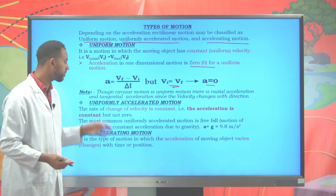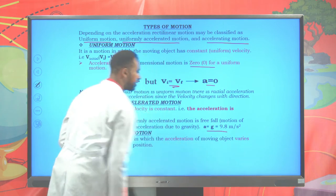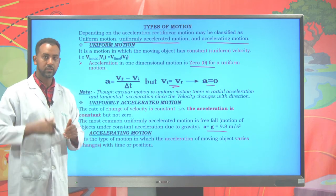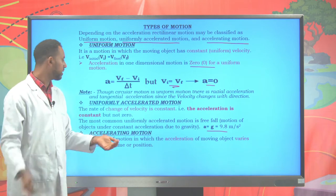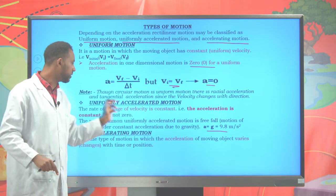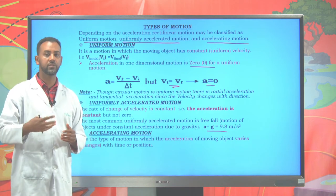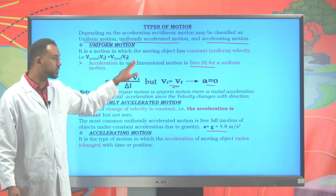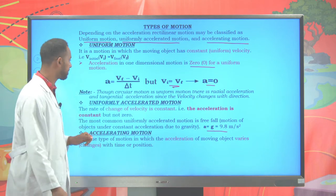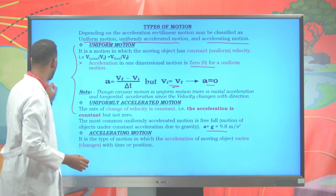In uniformly accelerated motion, the velocity changes but the rate of change (acceleration) remains constant. Accelerating motion is motion in which the acceleration itself varies with time. We mainly focus on uniform motion and uniformly accelerated motion. For uniform motion, acceleration is zero and velocity is constant. For uniformly accelerated motion, acceleration is constant but velocity changes.